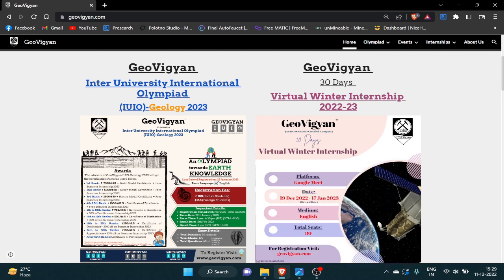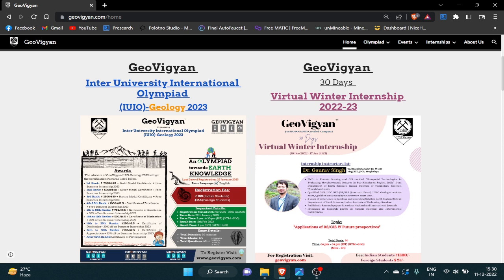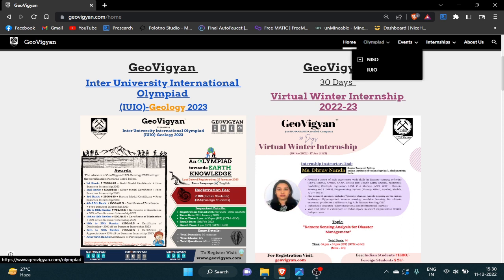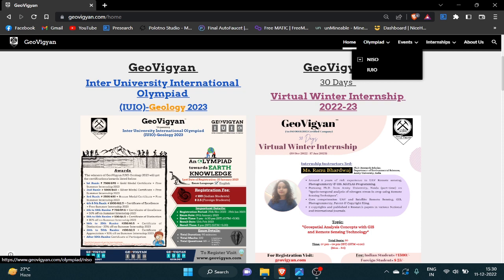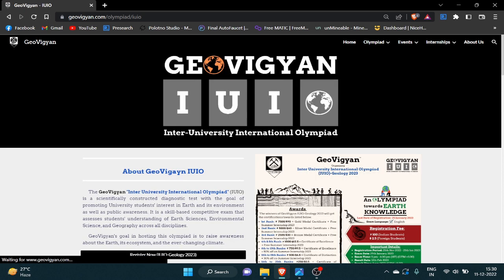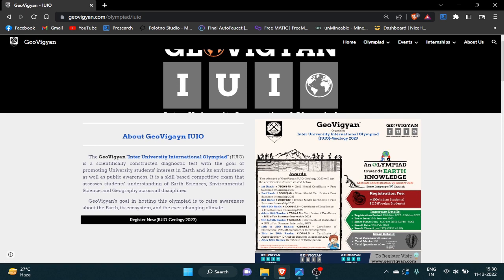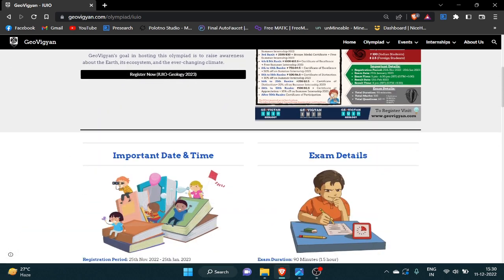check out this event. So now let's talk about the olympiad event. You have to go to the olympiad section in IUIO. Here you will get all the details regarding this olympiad event.